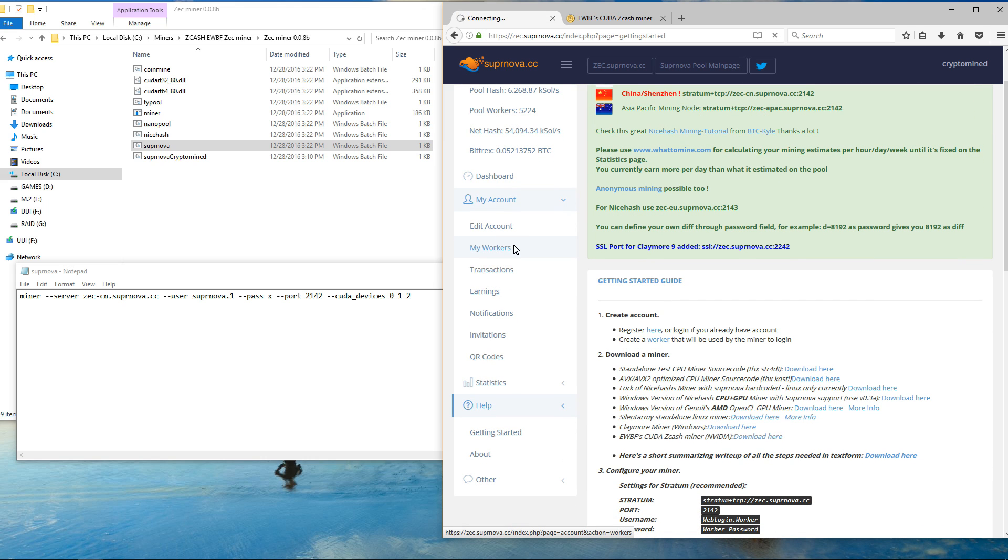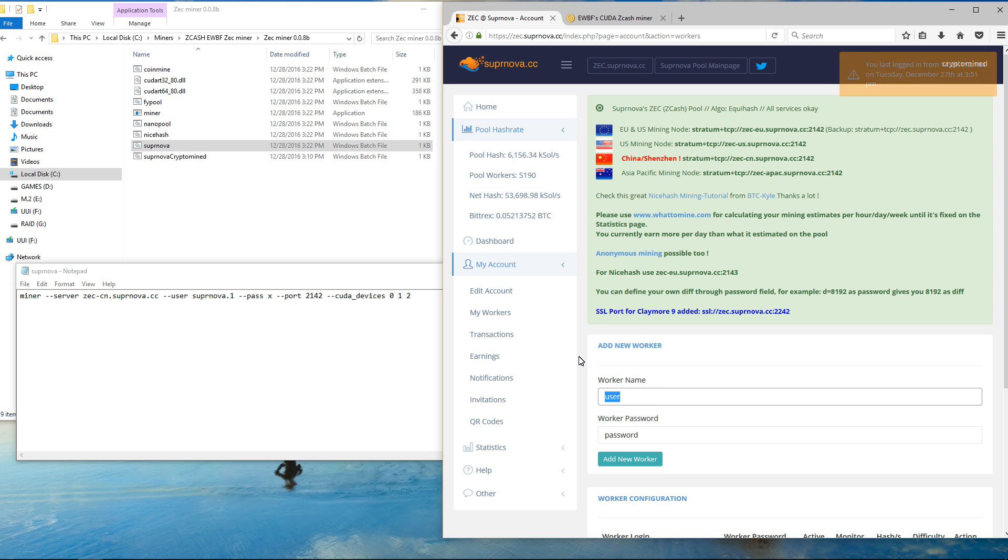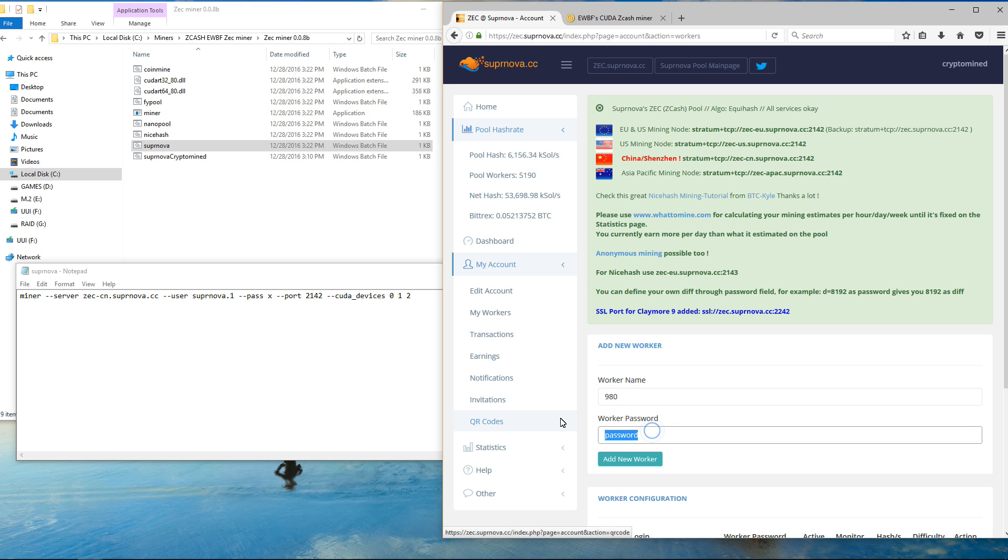The next thing is you want to make sure that you put your user name, worker name and worker password in. So if you don't have a worker, go to my workers and add a new worker. I'm going to be using 980 as my worker name and my pass as my worker password here. My user name is cryptomind.